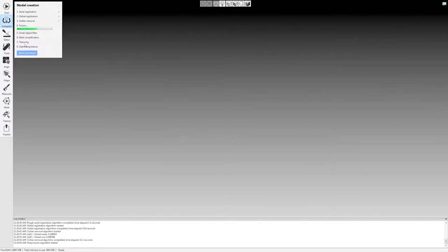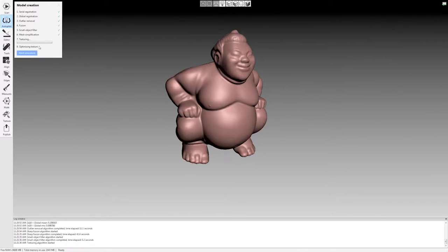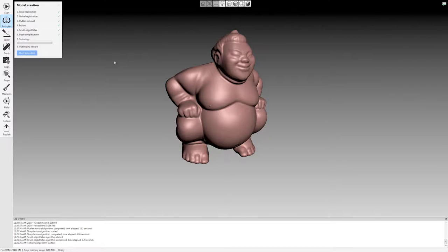What's nice about this is for larger objects, if it is taking a little bit of time, you can just leave it, walk away, come back, and your model will be finished when you're done.